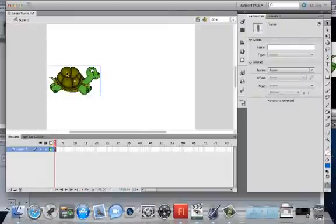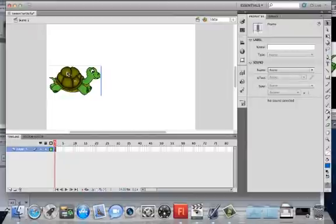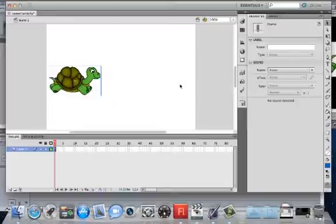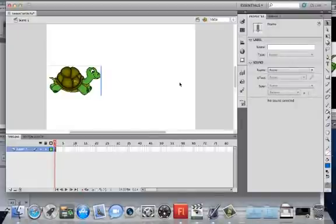I've got my public domain happy running turtle here. What I want to do is I want to move him here to the right-hand side of the board. So what I'm going to do is use a motion tween to move him over.